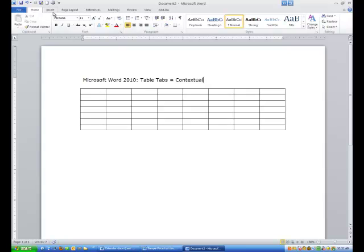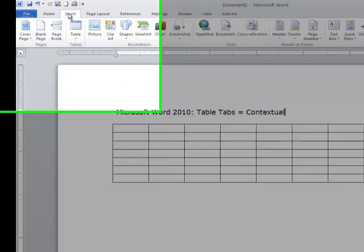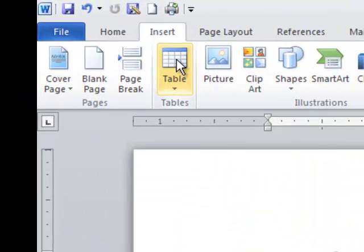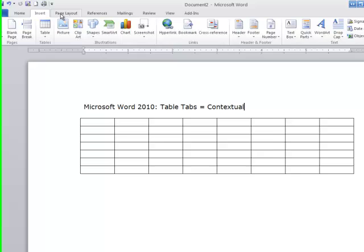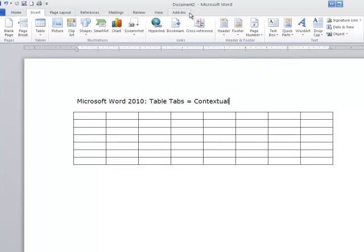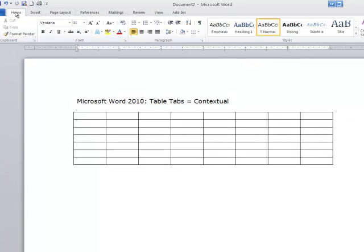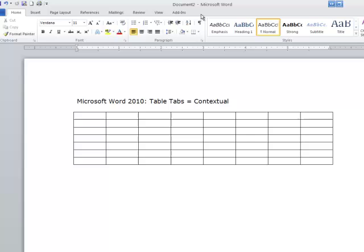If I come over here and click on Insert, we see the Table tab, but we really don't see anything else. I'm going to go back to the Home tab, and now I want you to draw your attention up here as I'm about to click inside the table.